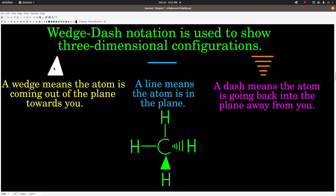A wedge means that the atom on the end of the long side is coming out of the plane towards you. A line means the atom on the end of that line is in the plane, and dashes mean the atom at the end of the long line is going away from you, back into the plane. For example, we know that methane, CH4, using VSEPR theory, the central atom has four electron groups, zero lone pairs — this is a tetrahedral molecule.